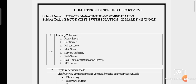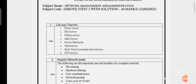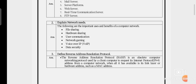The second question is: explain network needs. The following are the most important uses and benefits of computer networks: first, file sharing; second, hardware sharing.